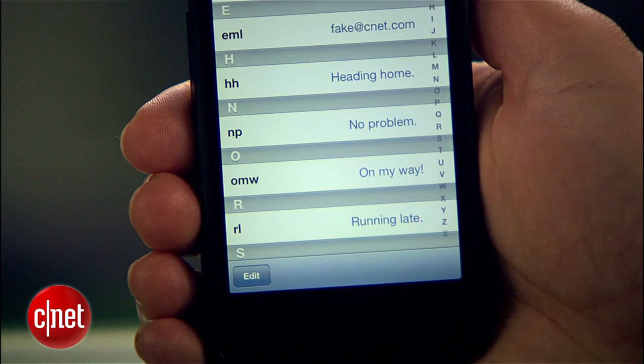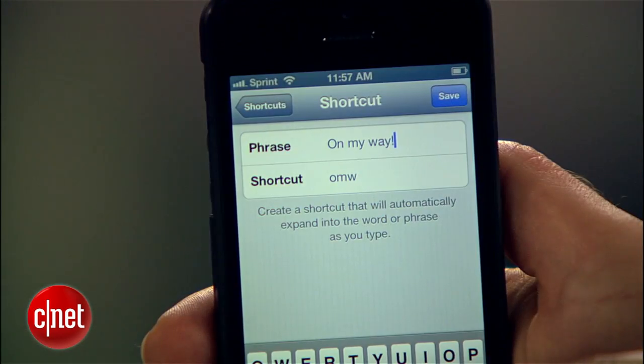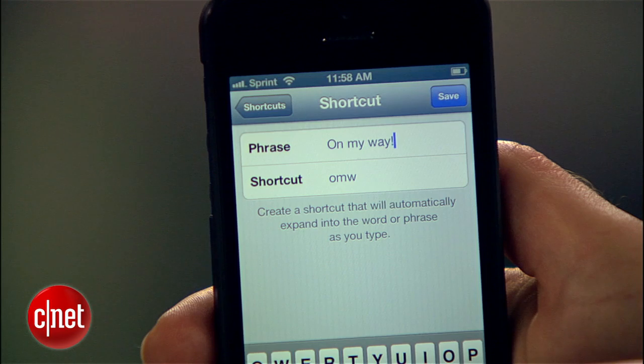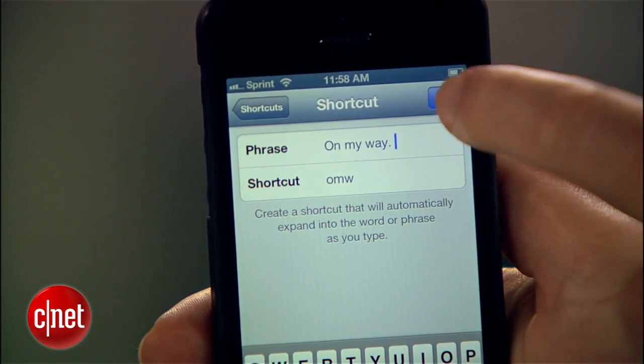By default, Apple includes a shortcut for "on my way" if you type the letters OMW. If that feels a little too dramatic, you can remove the exclamation mark and hit Save.